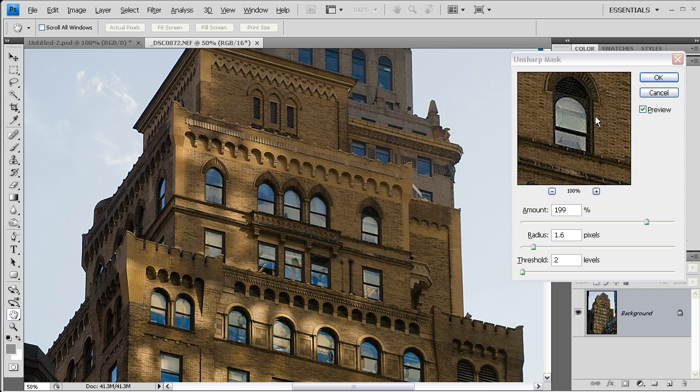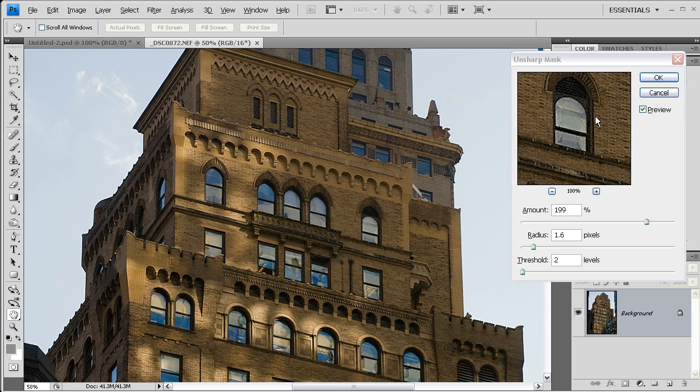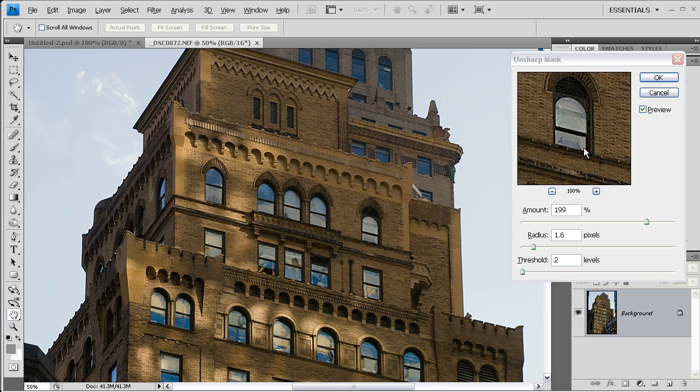However, sharpening has to be done with the output of the image in mind. If you are creating an image for the internet, then the best thing to do is to resize the image to its final size. And then you can apply the sharpening so that these halos create a sharpening effect, but they aren't visible.